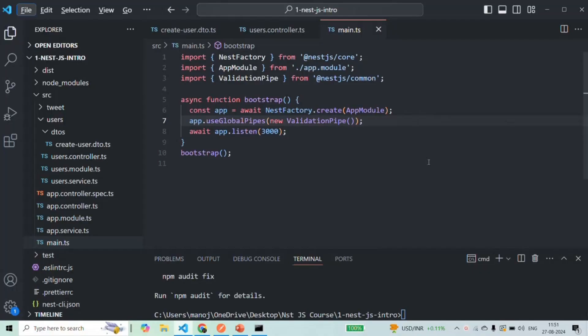In the last lecture we added the validation pipe globally. Here in the main.ts file we are adding this validation pipe globally, which simply means this validation pipe will be applied for each incoming request — on each controller method which is going to handle an incoming request.